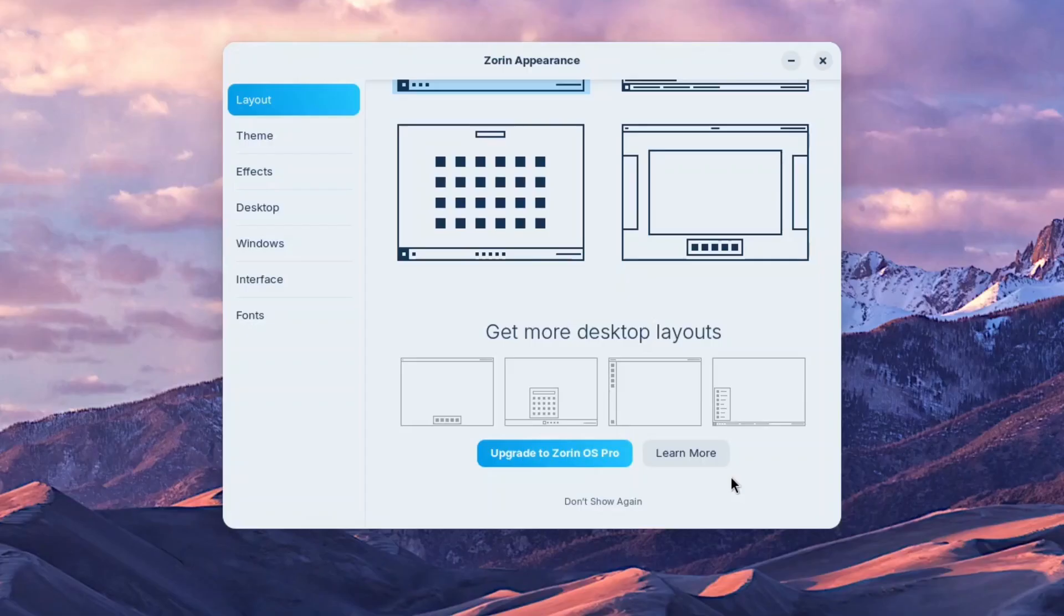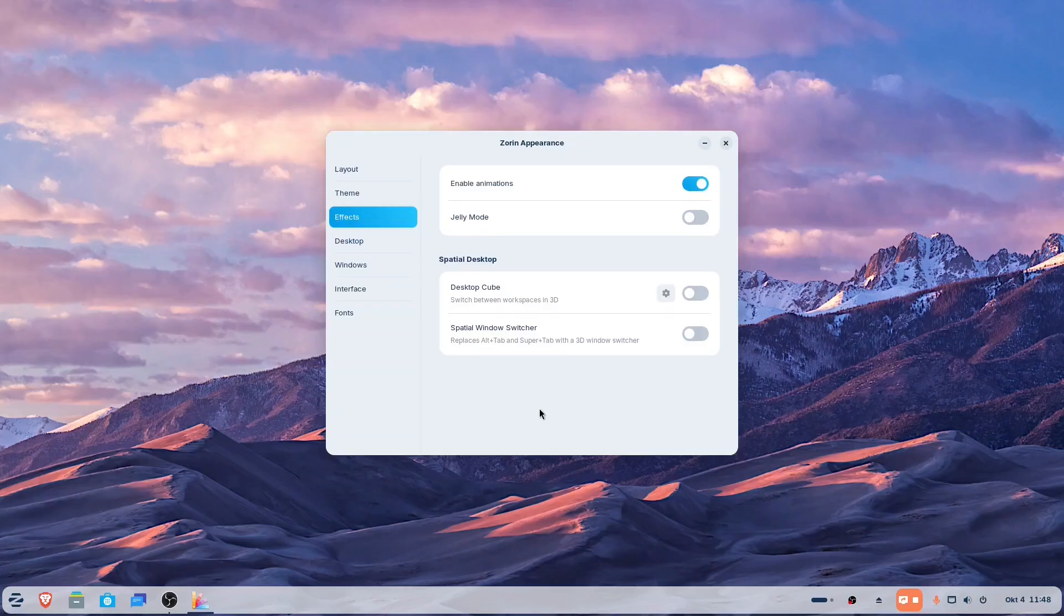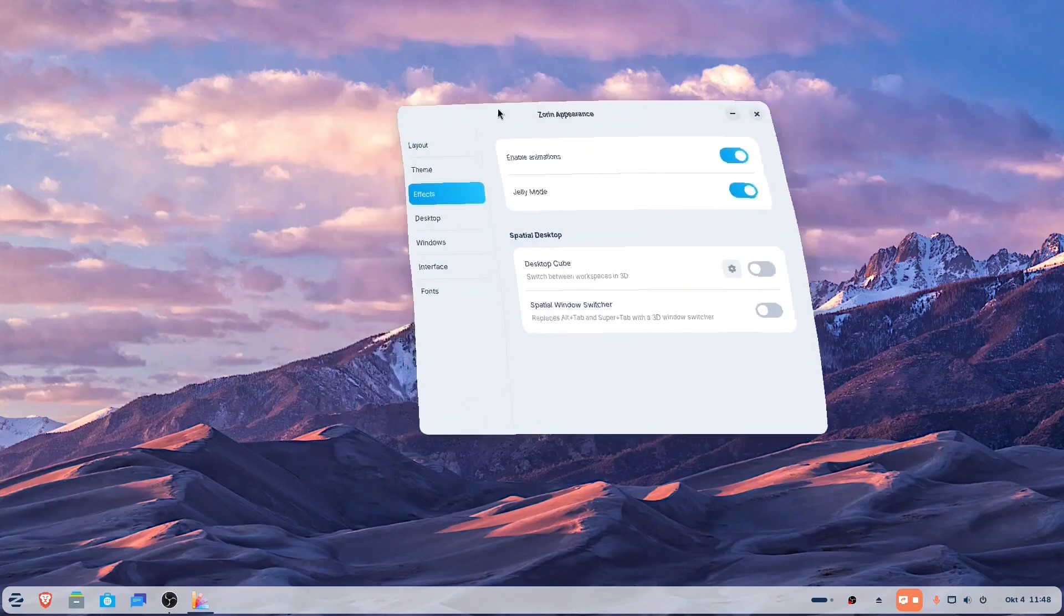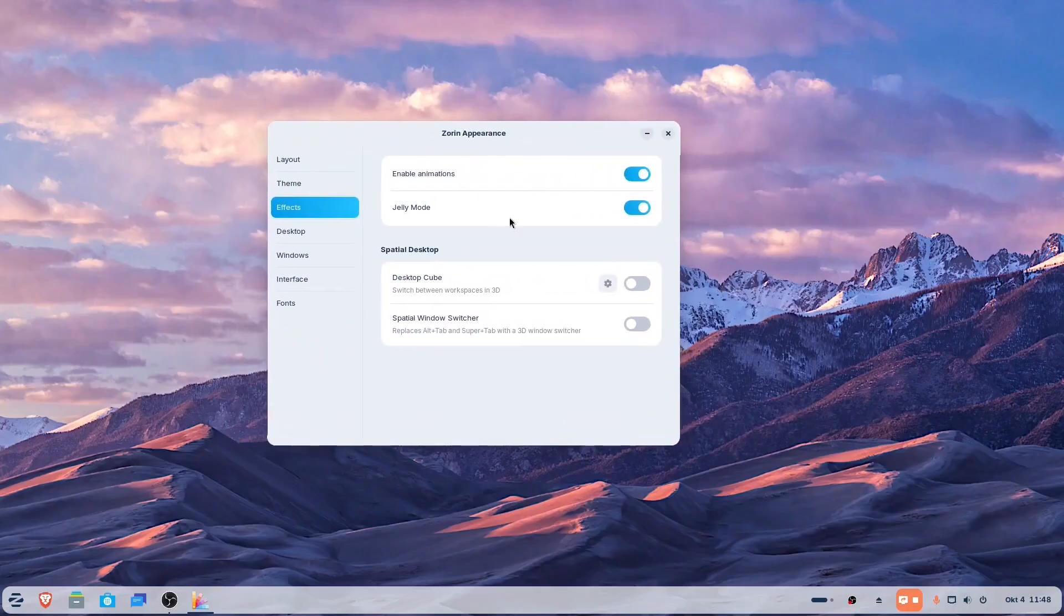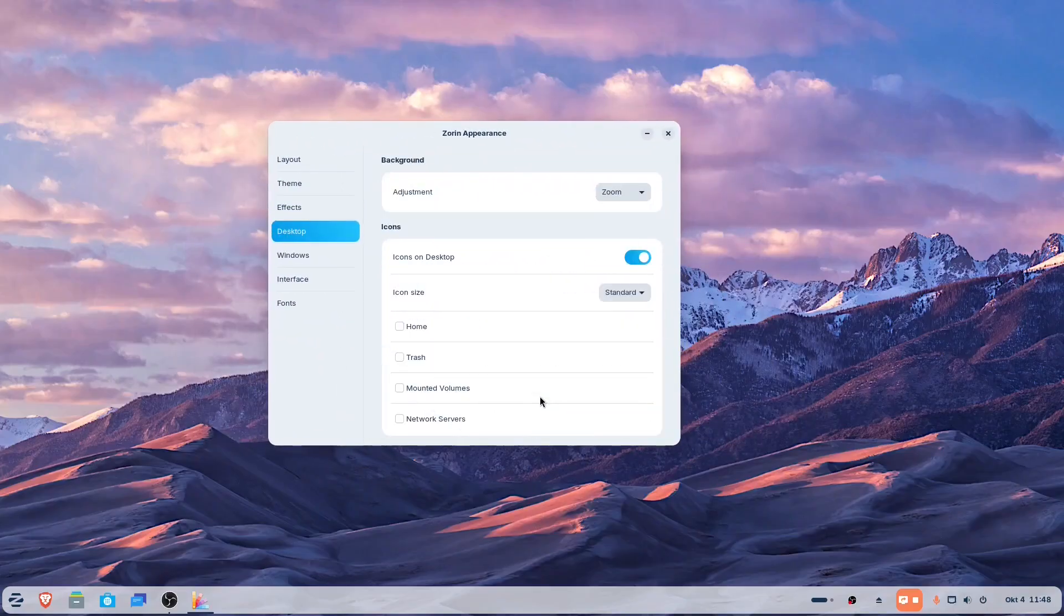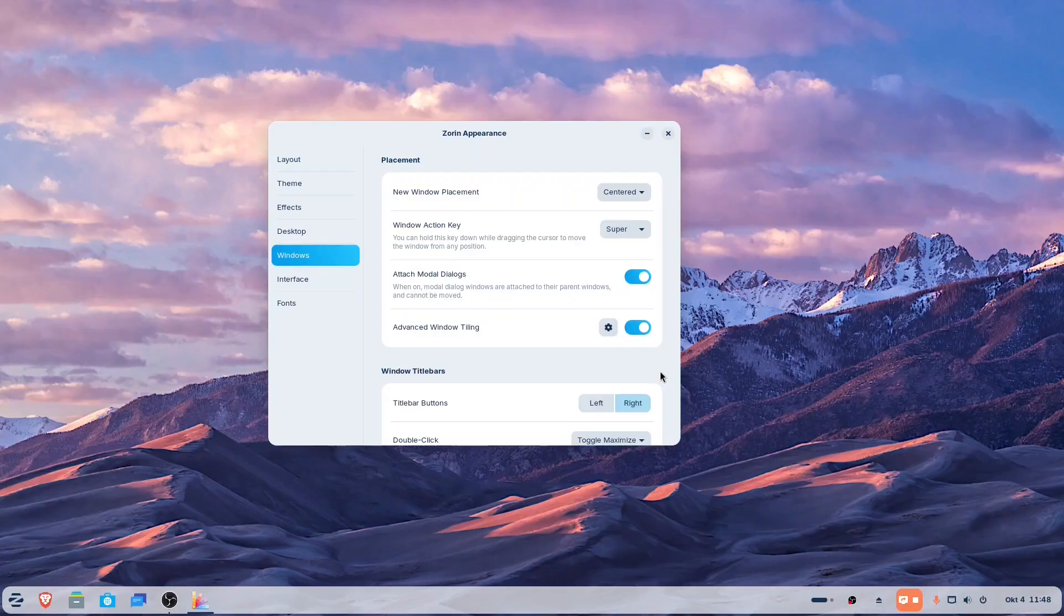Zorin OS 18 is a professional-looking release in this Linux-based series. With Zorin Appearance, you can further customize it by adding effects like Jelly Mode or including the Home or Trash icons on the desktop. You can also decide whether your new Windows will be centered or spread out. And that's just a glimpse of what you can do with the Zorin Appearance app.